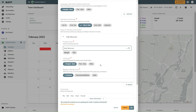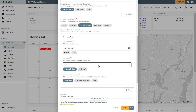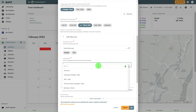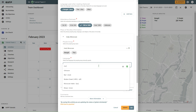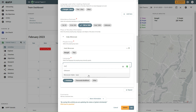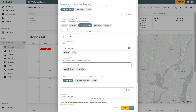For Language, you can select one of your defaults or use the Other option to select a different language from the list. By default, this brings up the languages that GABA knows are near the location you selected. If the language you are looking for is still not in the list, you can select the search box and type the name of the language you are looking for. If you don't know the language, you can leave it as unknown.